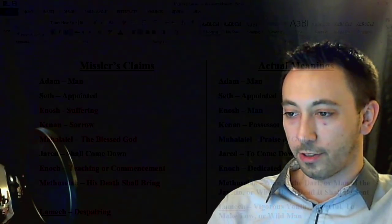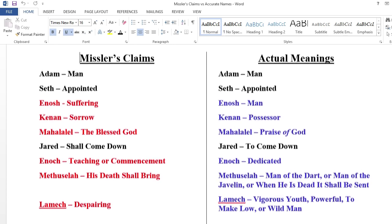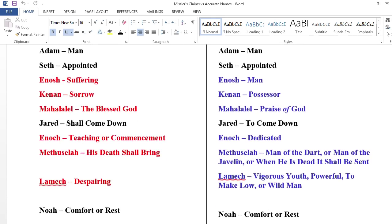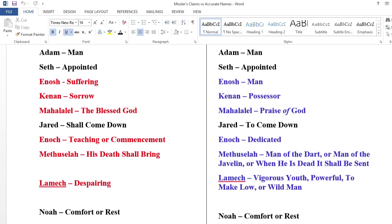Now we'll compare the names and meanings that Missler claims side by side with the results from the research. The names and meanings in black are the ones he got correct. In red are the names with incorrect meanings alleged by Missler, and in blue on the right are the names with the correct meanings given. As you can see, Chuck Missler was only correct in 4 out of the 10 meanings. If we are generous and give him a pass on Methuselah, he would still only have 5 out of 10 correct.